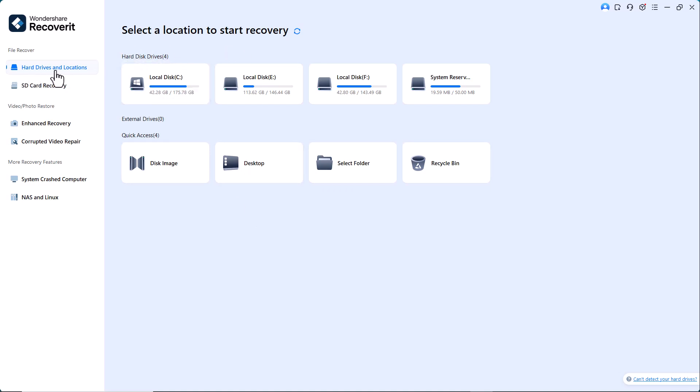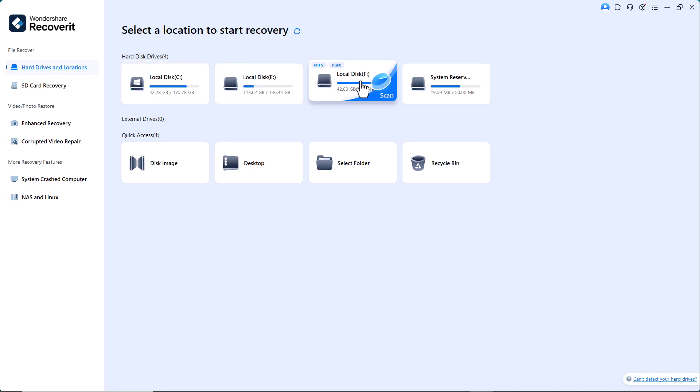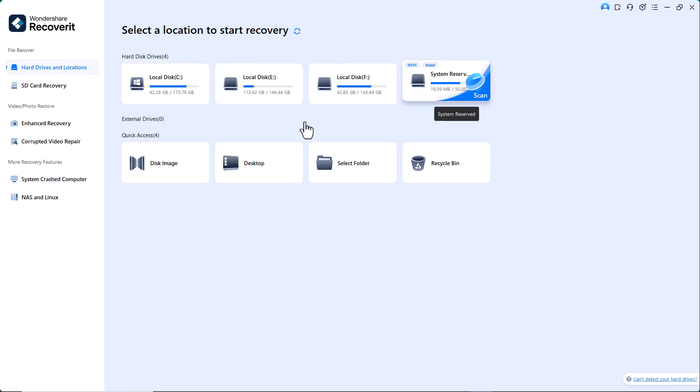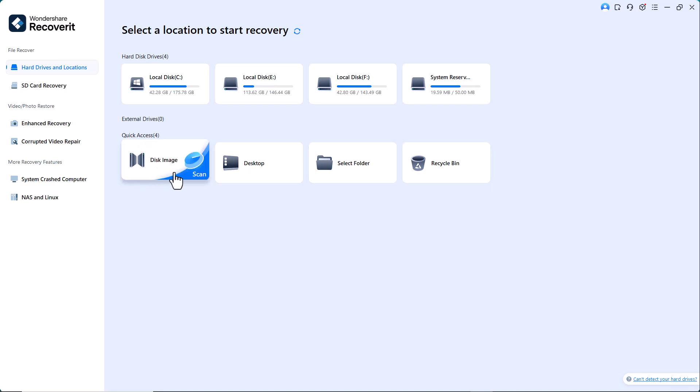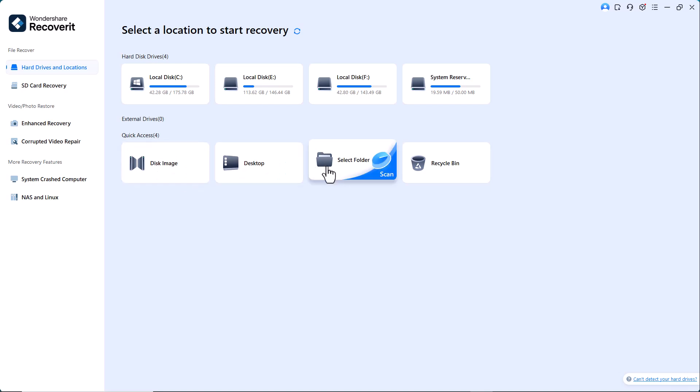Here you'll find various recovery options. At the top, you get quick access to external drives, hard drives, disk images, the desktop, specific folders, and even the recycle bin for recovering recently deleted files.